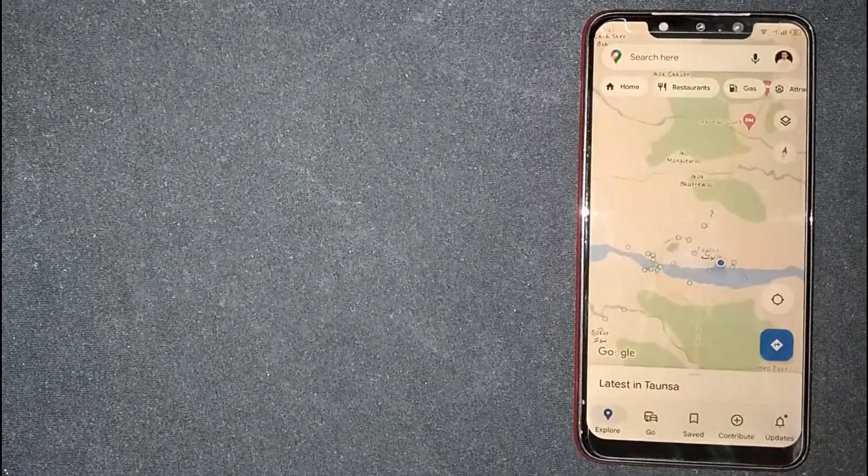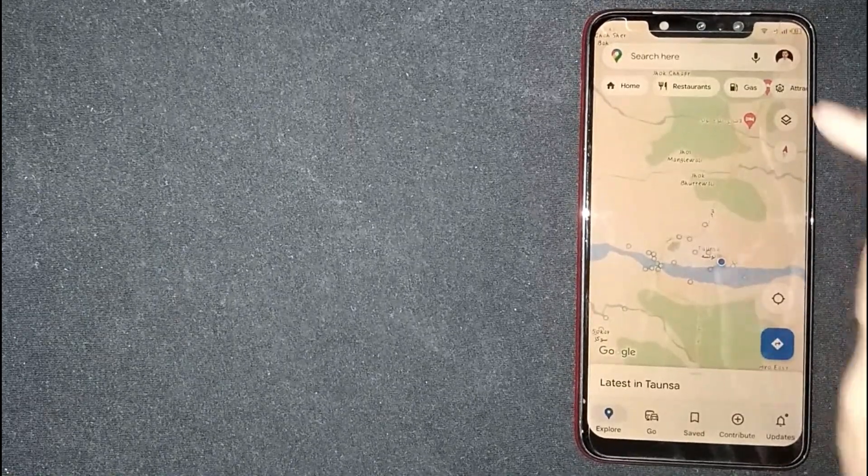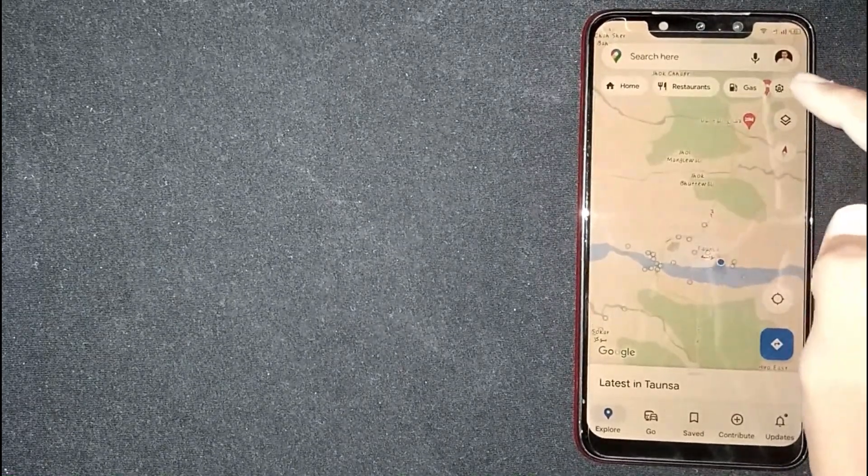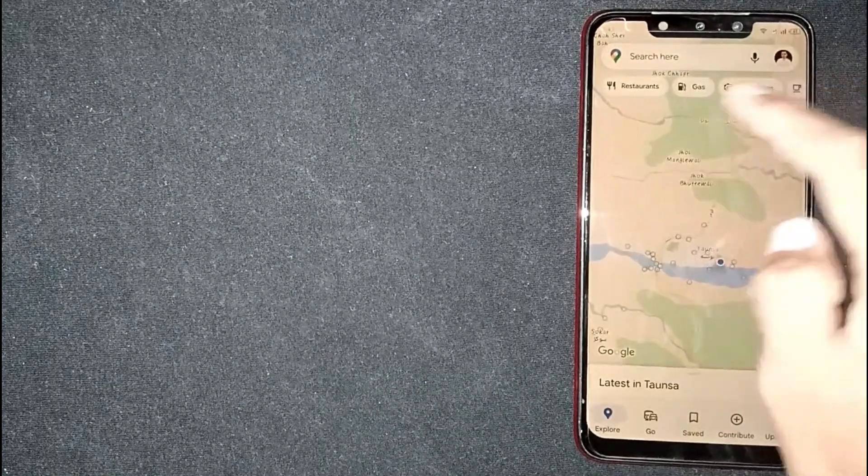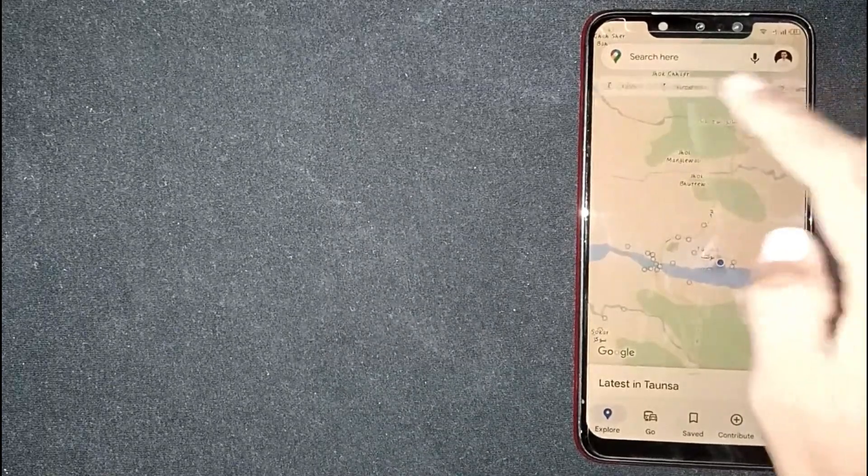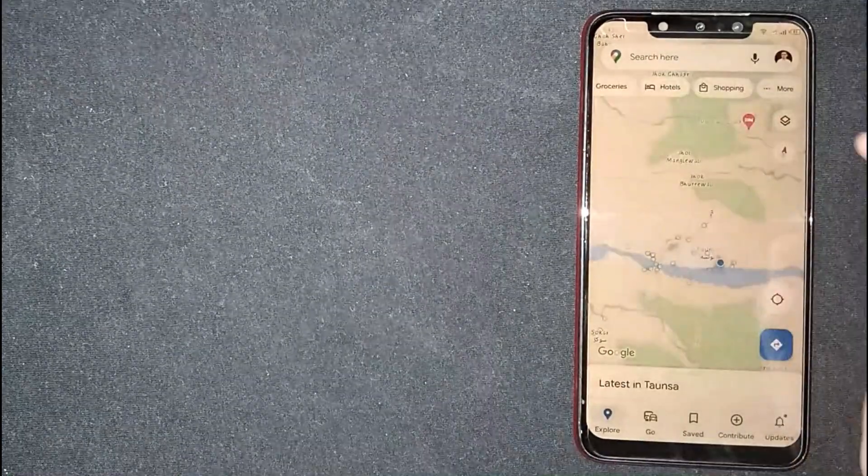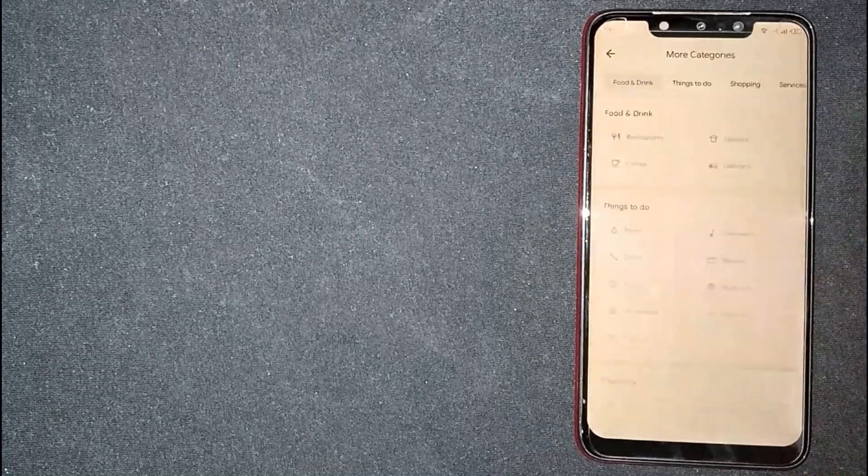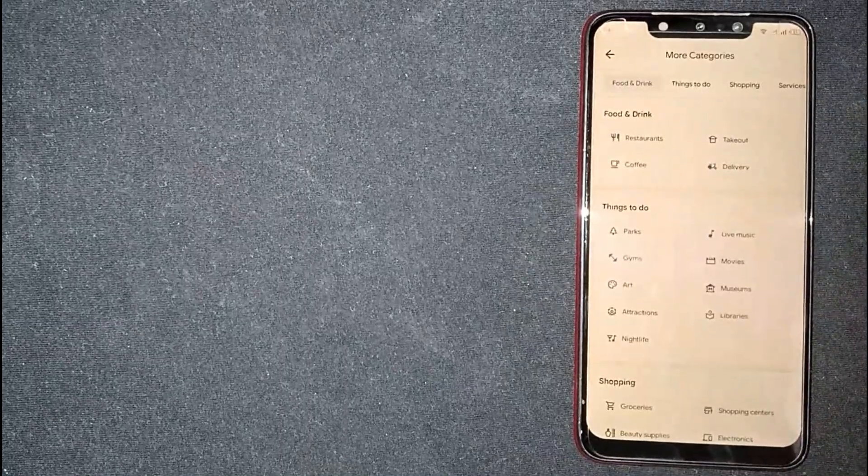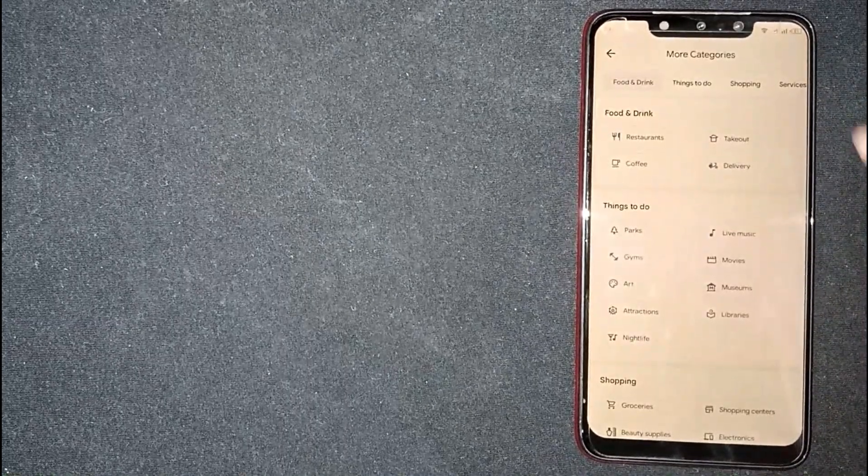You are seeing different options under the profile icon. Slide to the left side. Now you are seeing the more button. Click on it.